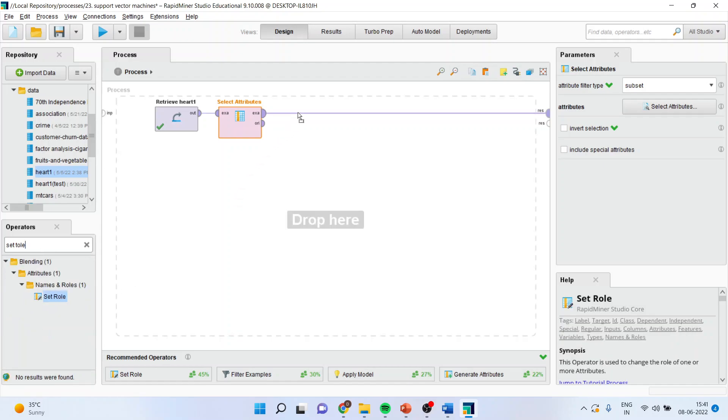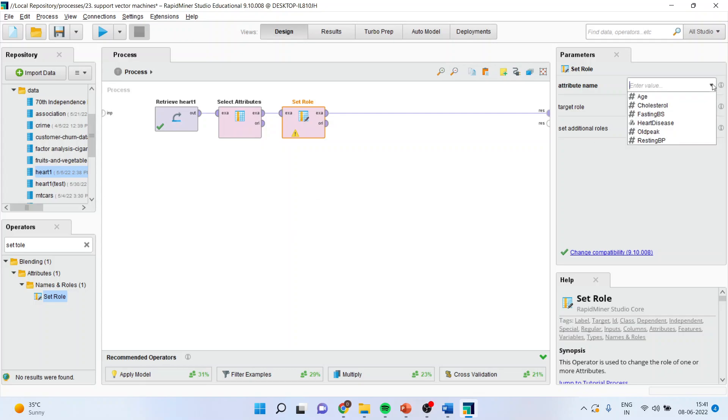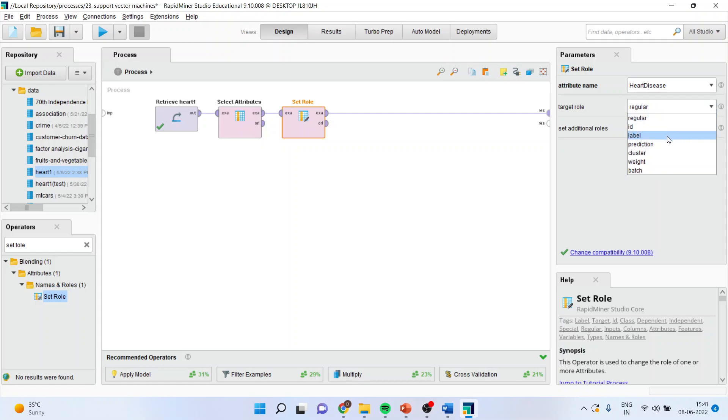Support vector machine is part of supervised learning where you have to specify the target variable. Therefore, my target variable is heart disease. Make sure the target role is classified as label.